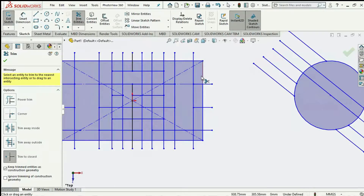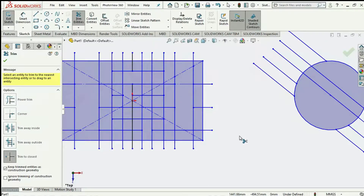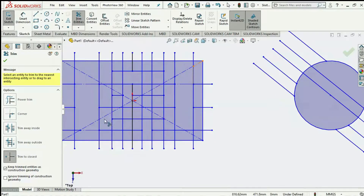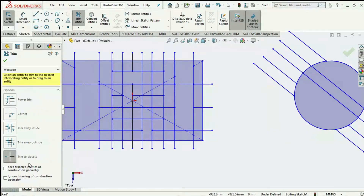If I come over here to trim a construction geometry and click, I've trimmed it — but it seems as though it still remains. That's because 'Keep trimmed entities as construction geometry' is checked, so even though I trimmed it, it stays as construction geometry. If I uncheck this and trim now, you notice it's actually deleted. We could also decide not to trim construction geometries at all by enabling that option, and the tool will simply not trim them.